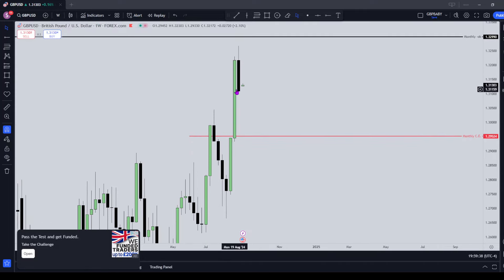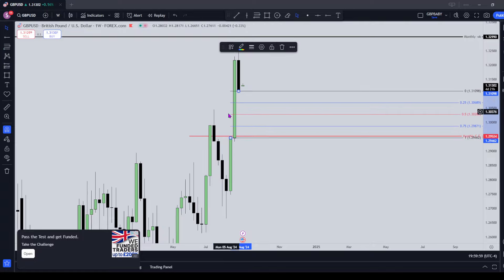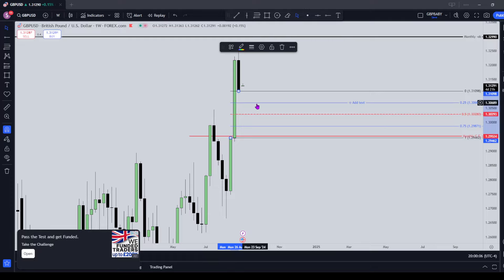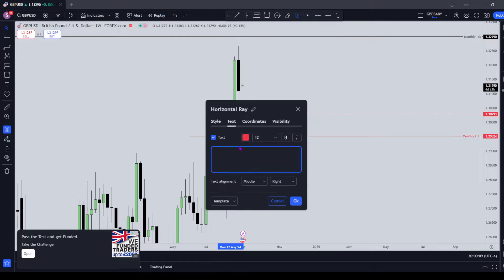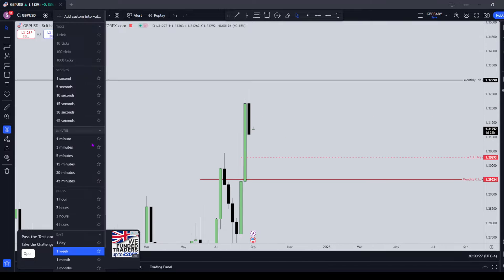Dropping down to the weekly — we closed on a low, very interesting. We're expecting a down-close week, so we want to see the high get made earlier in the week. There's not really much information here so we'll drop to the lower timeframes. We're looking for PD arrays in this range to help us expand lower into our range. We have this huge weekly fair value gap — I'm not going to draw out the entire gap because it's too big. We're going to look at the 50% level as a target within that range, so we'll mark that out as consequent encroachment of the fair value gap.